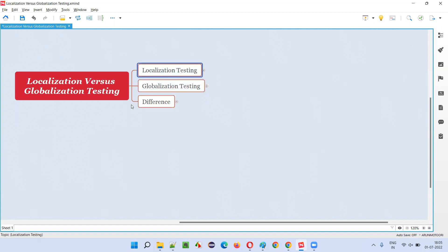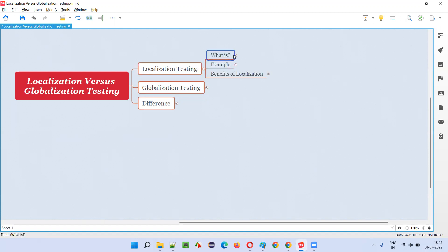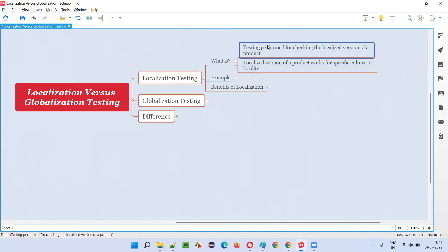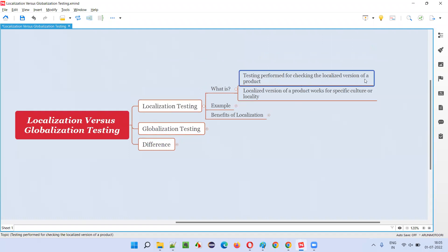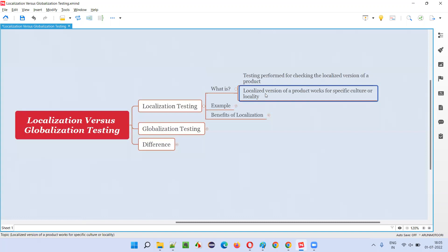So first, let's understand what is localization testing. Localization testing is testing performed for checking the localized version of a product — that is, software which is specifically developed for a particular culture, locality, language, or region. Testing such a localized version of the software, specifically designed for a specific culture, language, or locality, is known as localization testing.